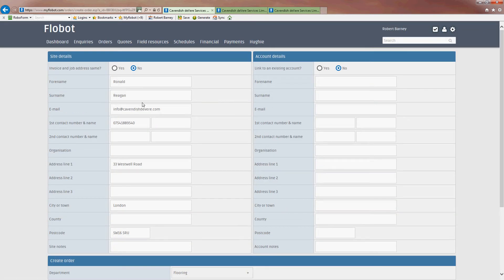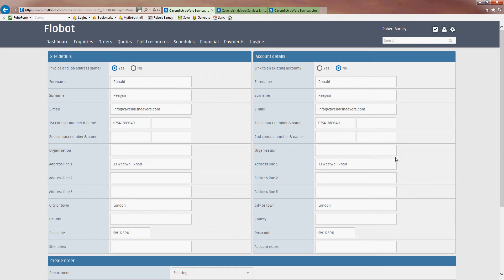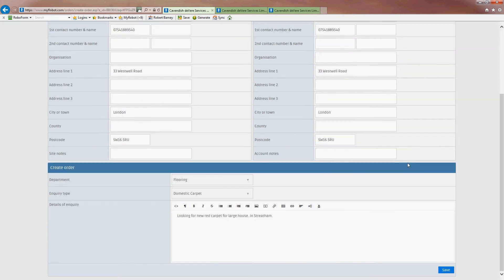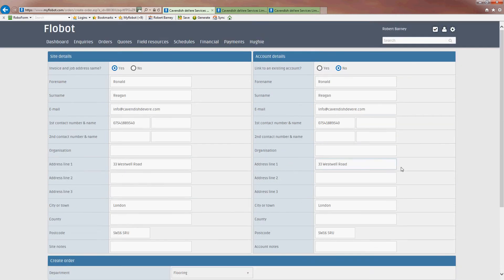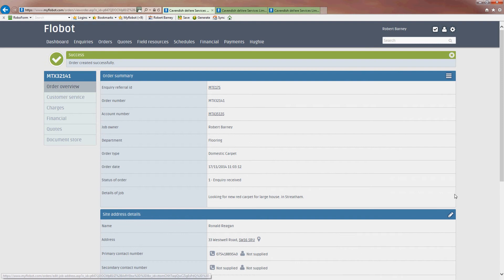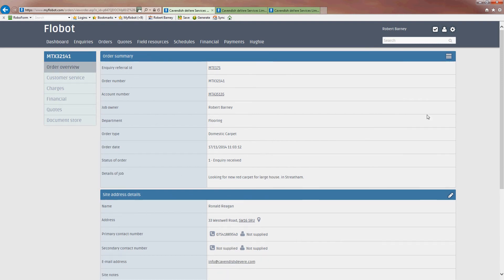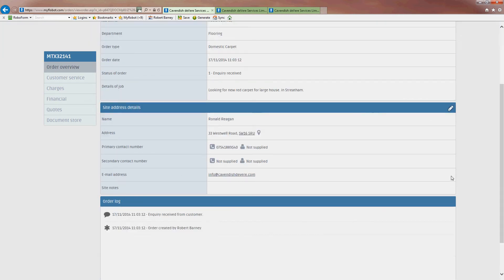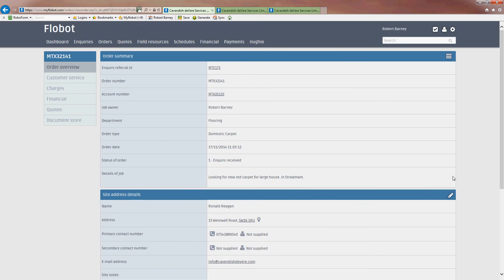As we've looked before in the other video, this is the screen where we decide whether the invoice and the job address is the same or whether it's an existing customer. We're going to say that it is the same. We haven't done any business with Ronald Reagan before. So we're going to save that. And we have now created an order for Ronald and he has an account with Cavendish Devere.